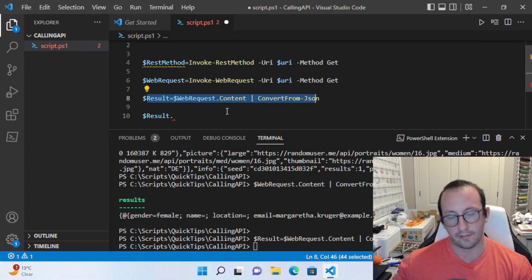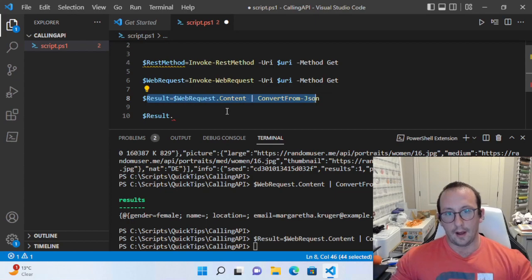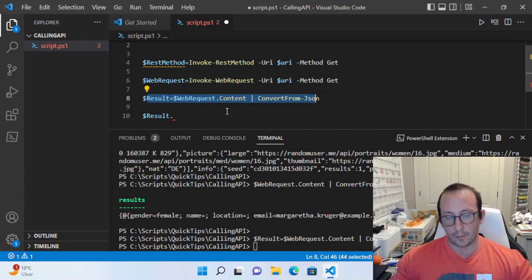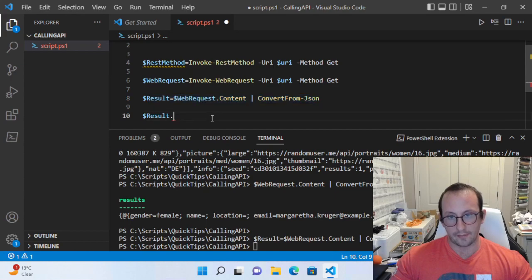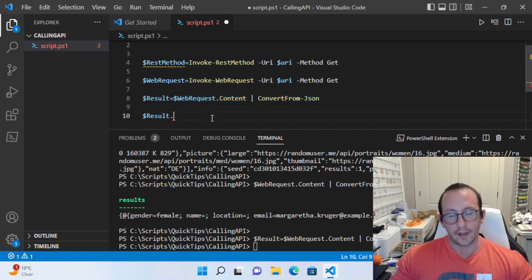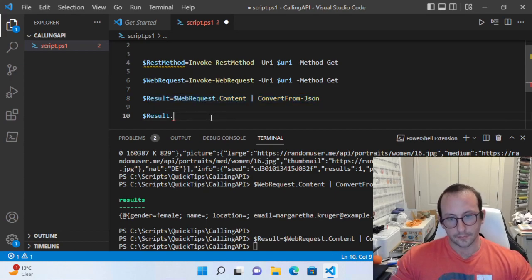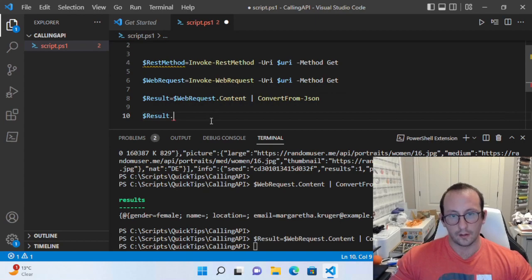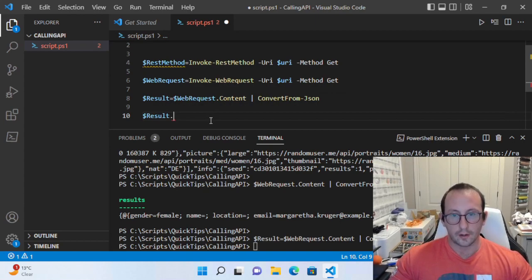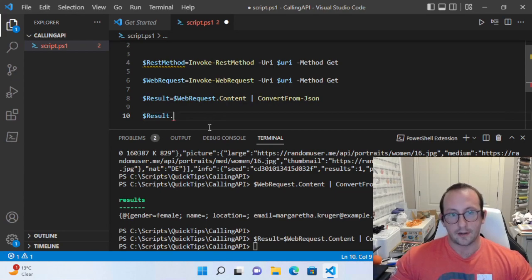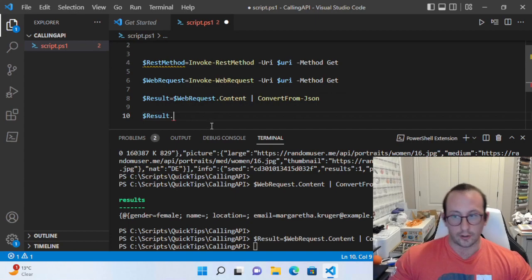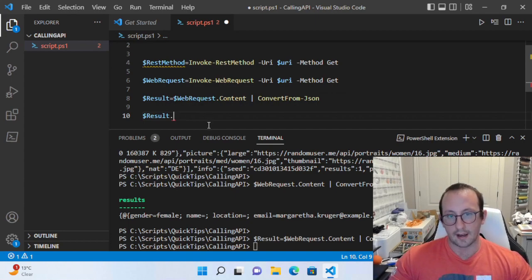That's the benefit of using Invoke-WebRequest compared to Invoke-RestMethod. There's nothing really wrong with just using Invoke-RestMethod if you know the API very well. There are people who will always recommend using Invoke-WebRequest because you have that extra data.